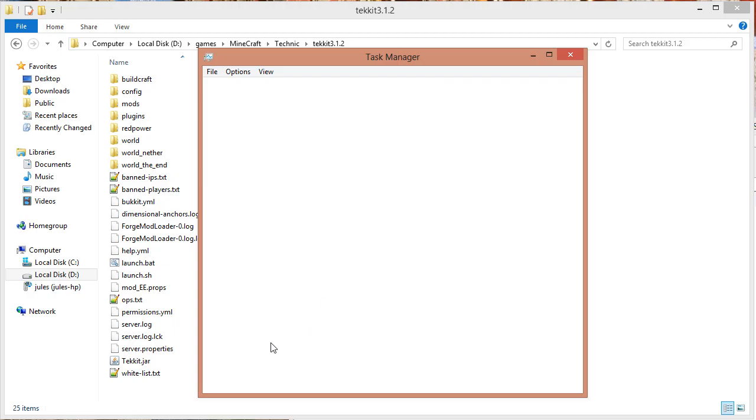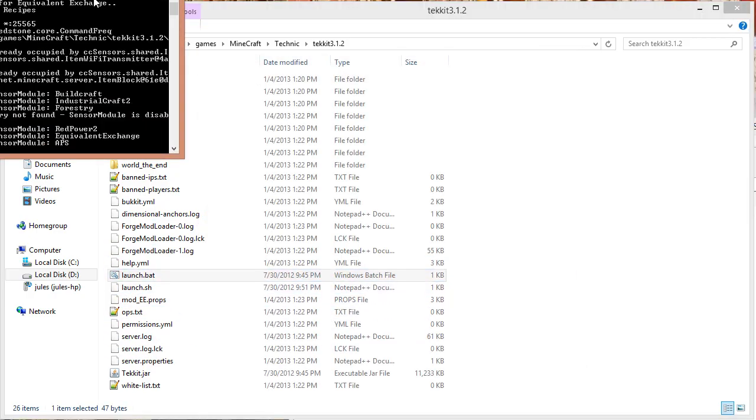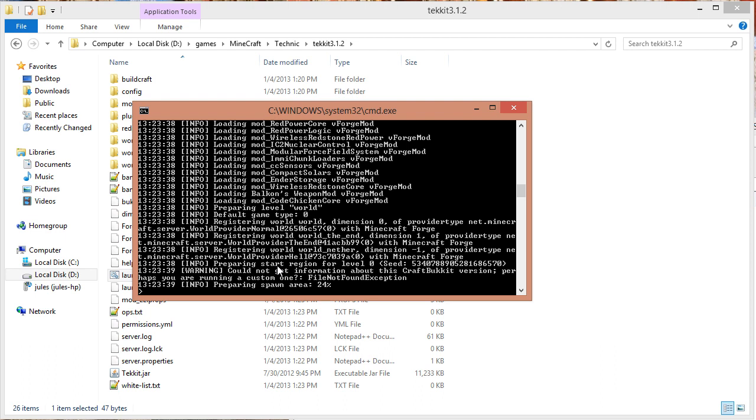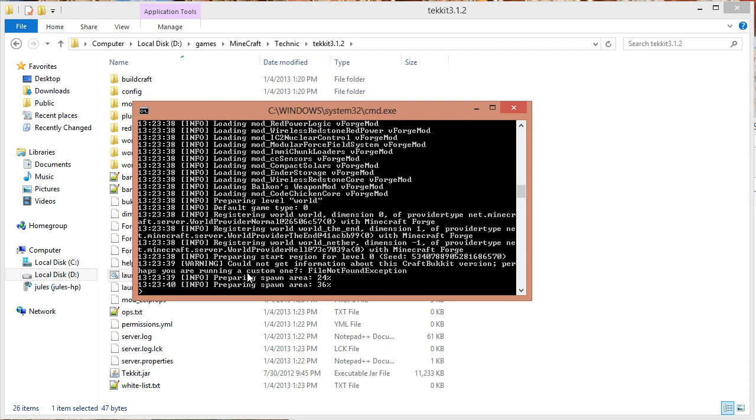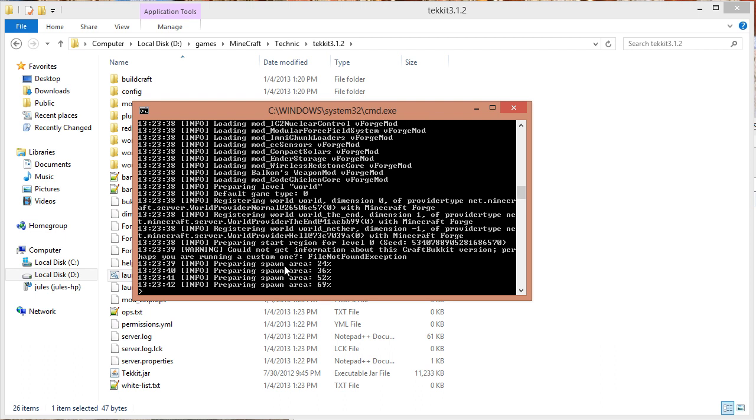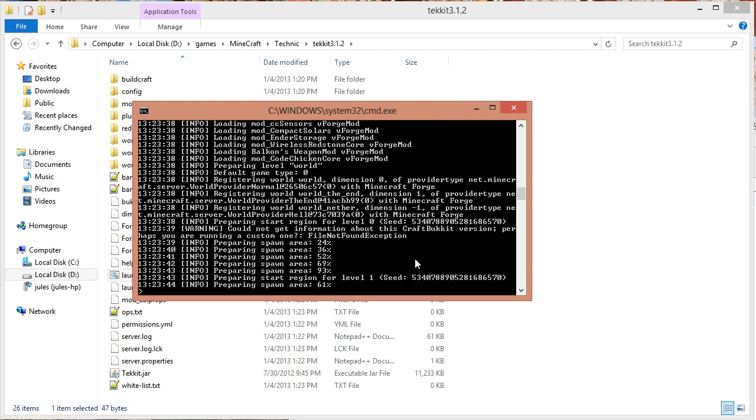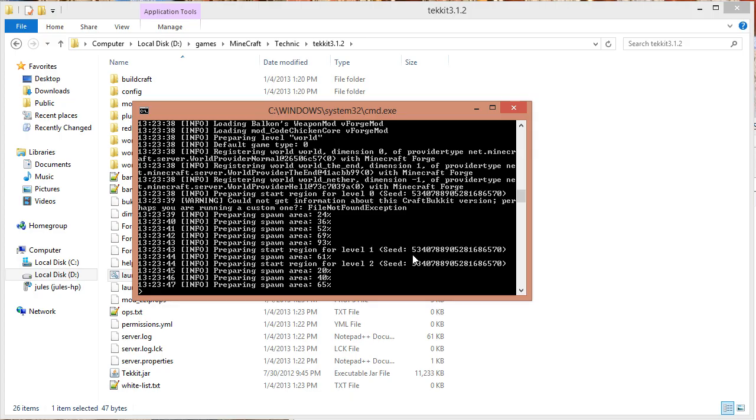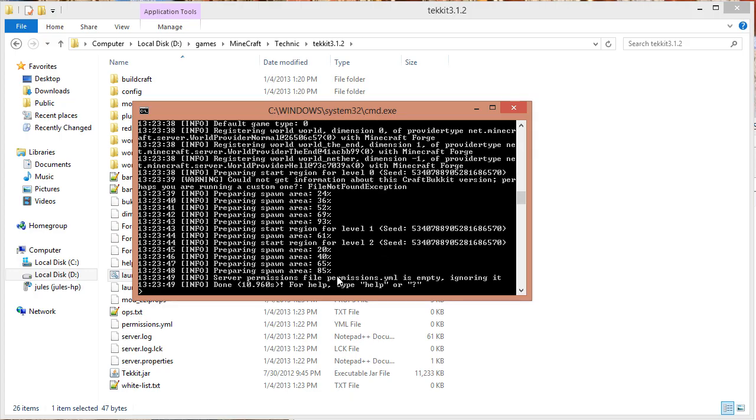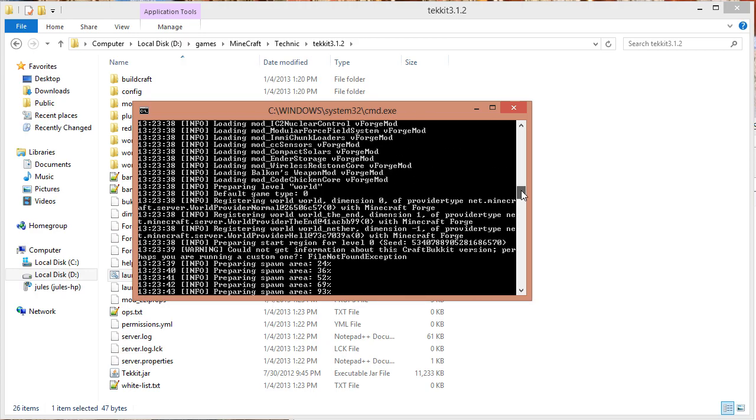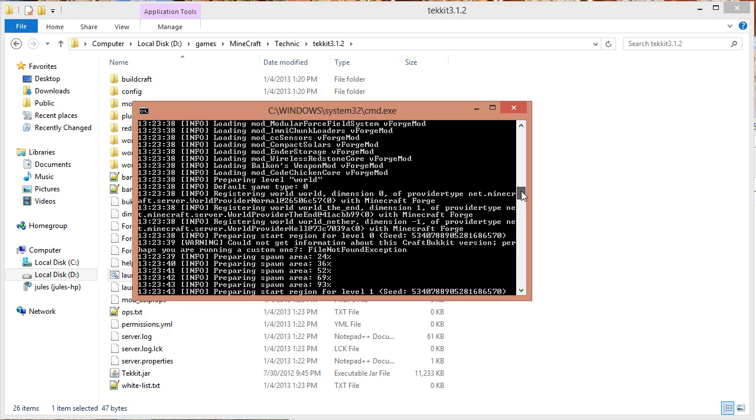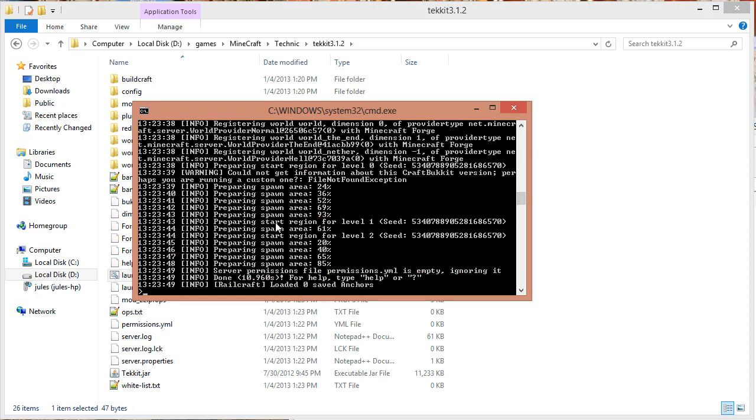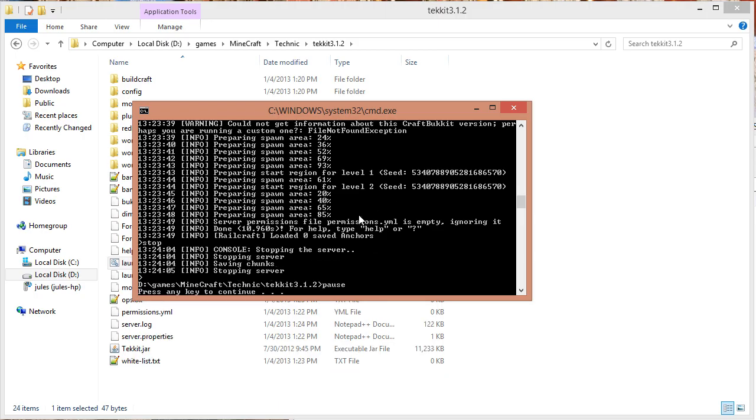But the next time I run it, because it didn't shut down correctly, when it actually boots up this time, it would probably come up with a bunch of errors, because I didn't do things right. Although it might not, because I haven't actually done anything with the world yet. But what you will normally get is you'll get errors with Railcraft save files, and you'll get a bunch of other different errors like that. If you get errors that say some file not created, or different things like that, that means you've closed it down incorrectly. The correct way to do it is to type stop.